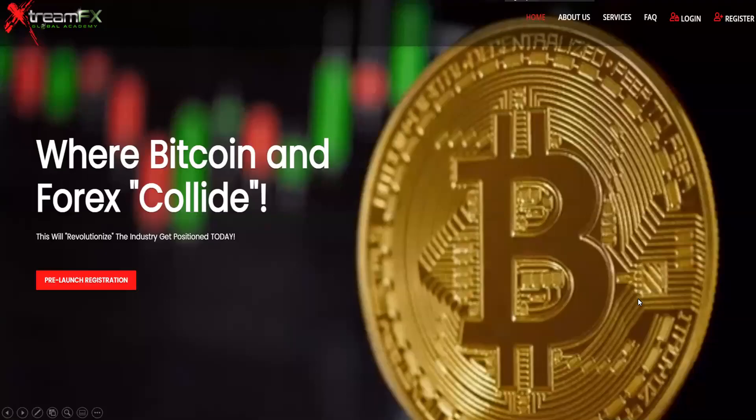Welcome to Extreme Effects Global Academy. Today we will be going over how to fill out your registration form so that you can get started.